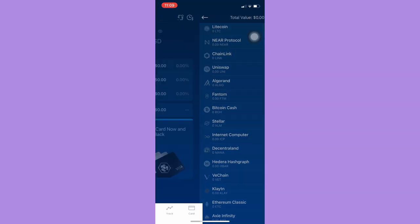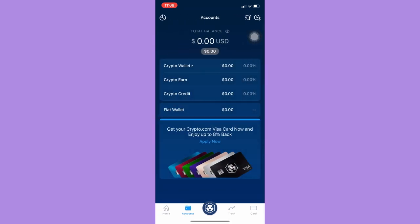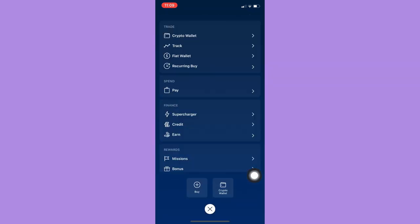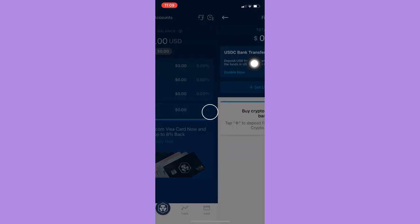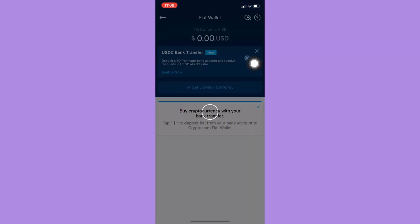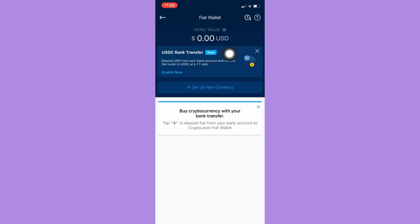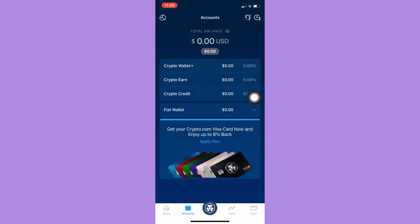You may also see your fiat wallet right here. You may see your USD and then you may also set up a new currency. And that's it, that's how you may use the Crypto.com app.